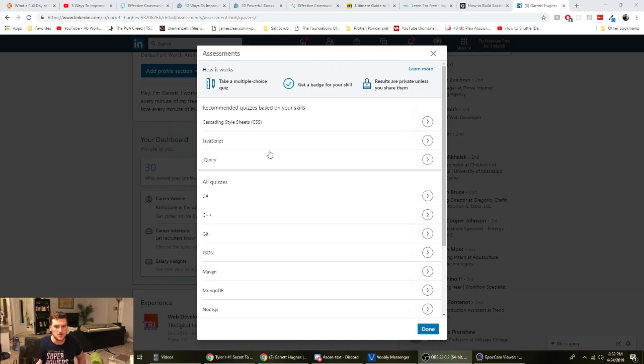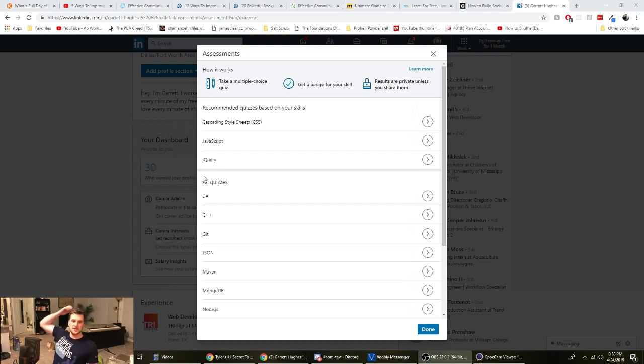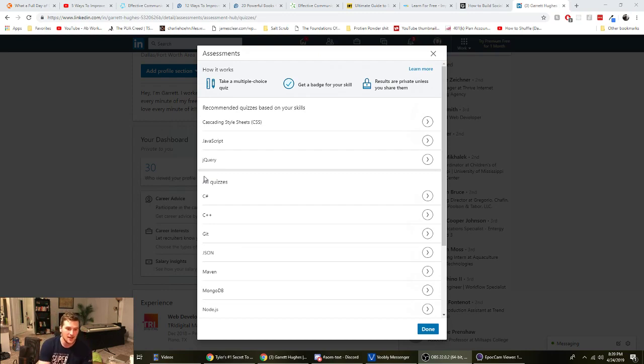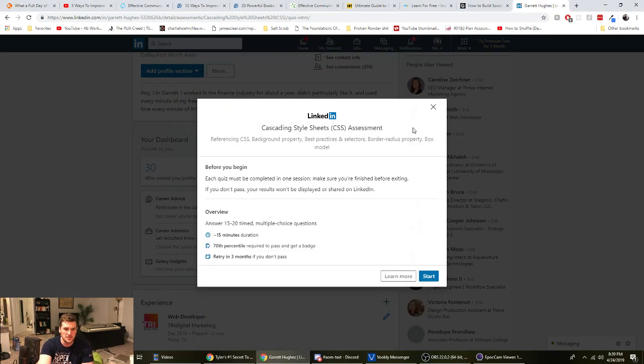Hi guys, I look like a mess right now. I just took a shower, but I saw this quiz on LinkedIn, or this assessment. It's Garrett with self-taught dev. Anyway, there's this assessment and we're going to do the CSS portion of it.